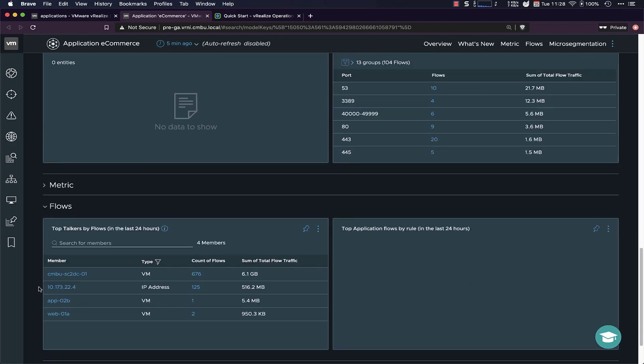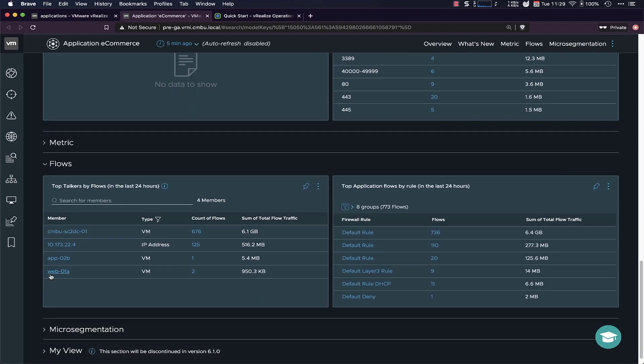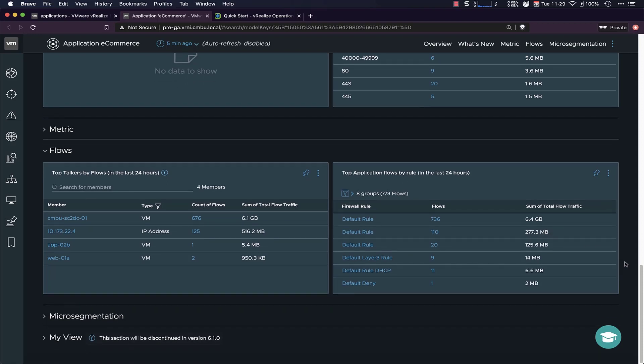We can drill down into the flows, so who's the most active within this application. So you can see this VM is by far the most active, with a couple of gigabytes, and the other ones just a couple of MBs. We have firewall rule counters, so every single firewall rule in the environment, and then the amount of traffic that goes through them. And this is just a bunch of default rules.